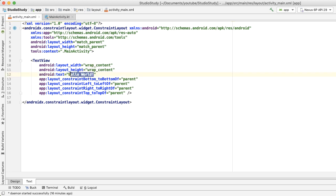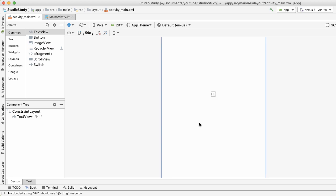So for example, if I change the text here from Hello World to Hi, I save it, and now I go back into the design tab, you can see that it got updated immediately.